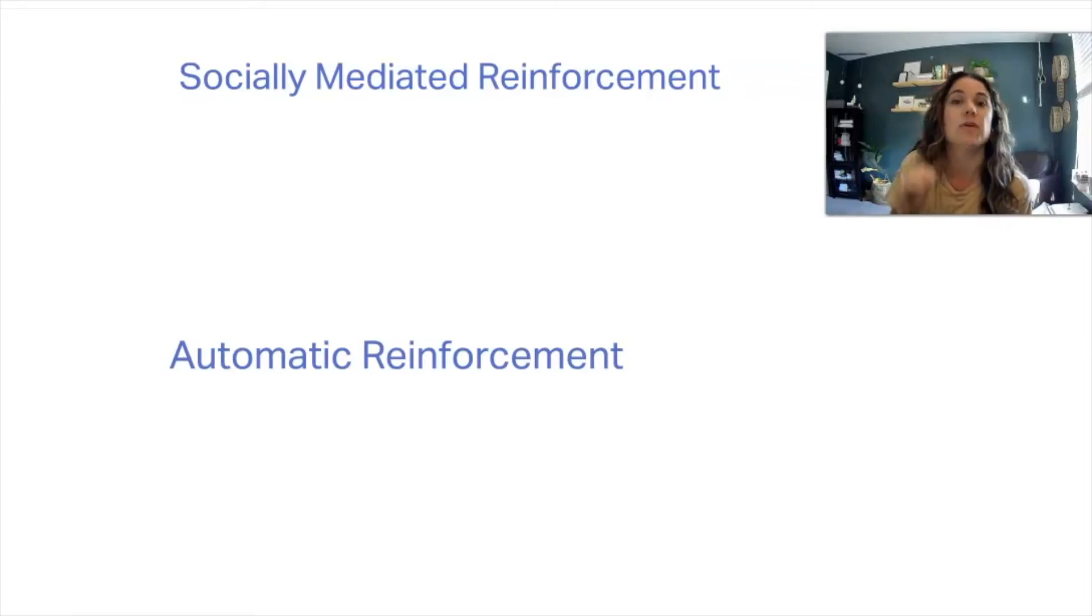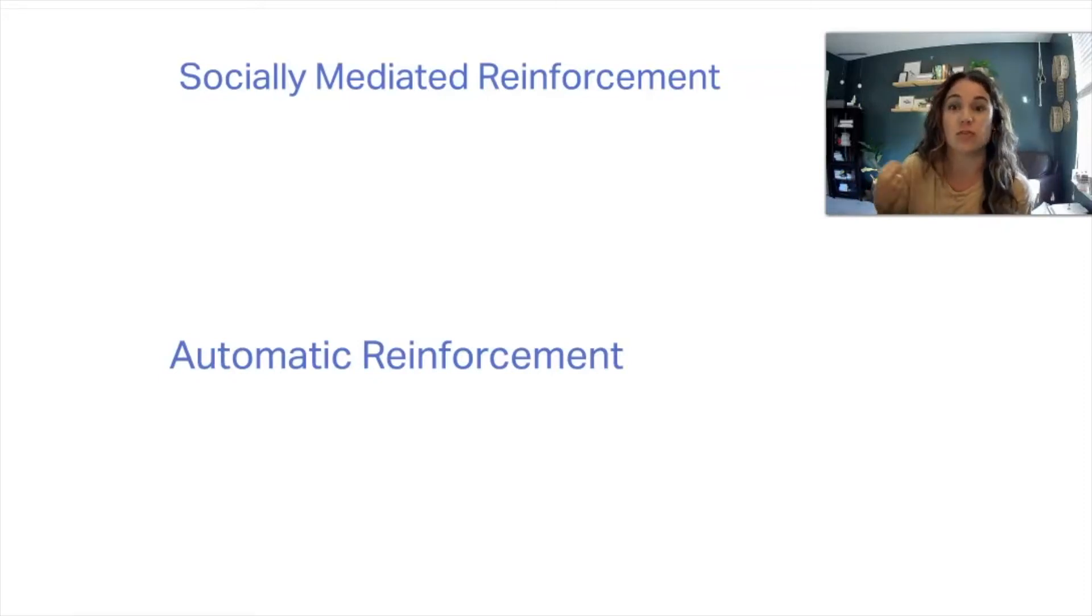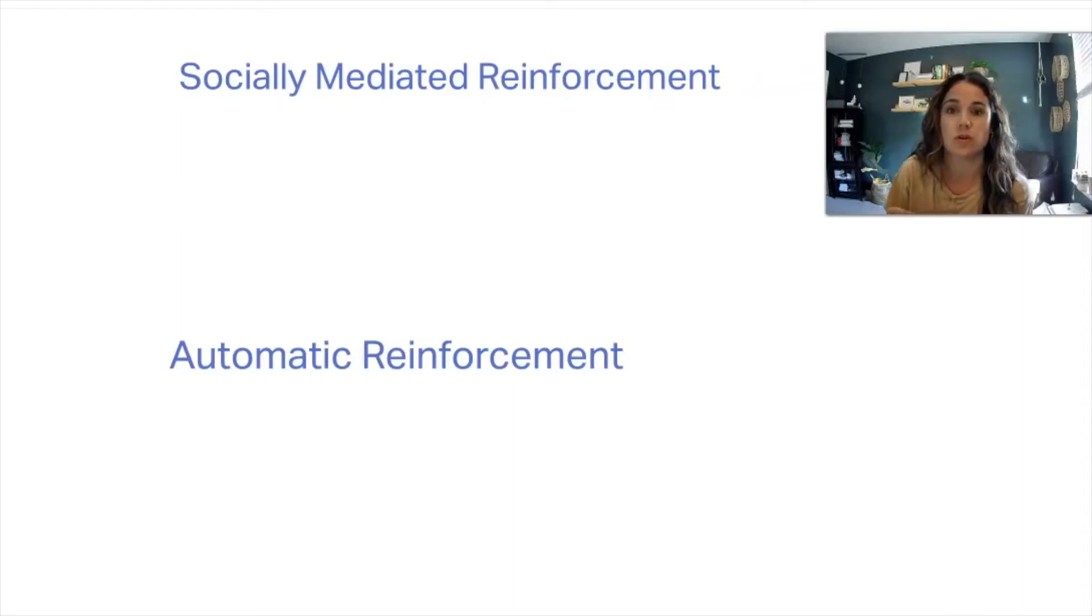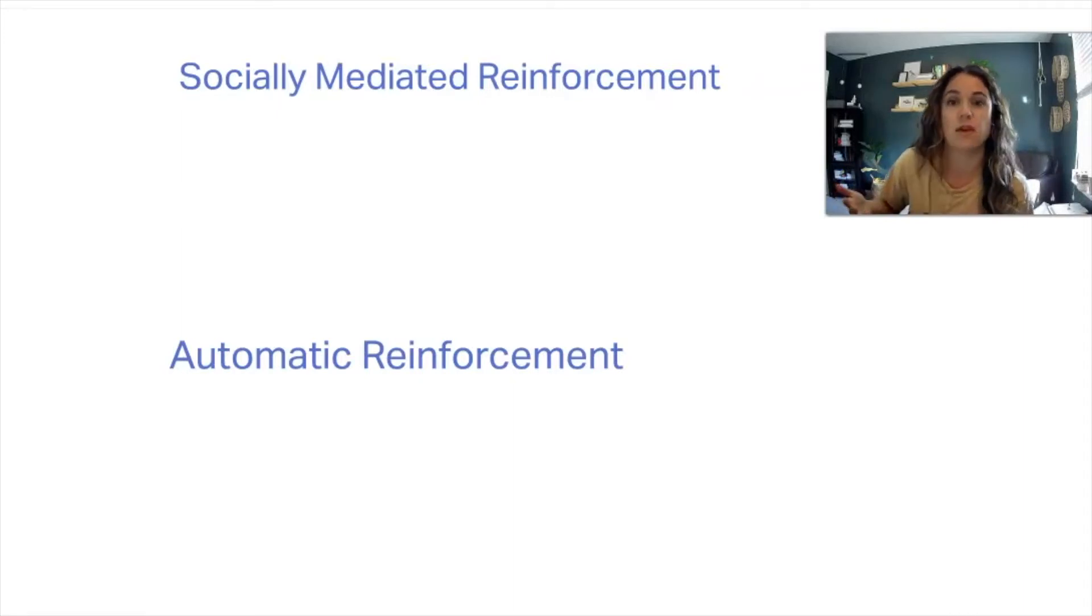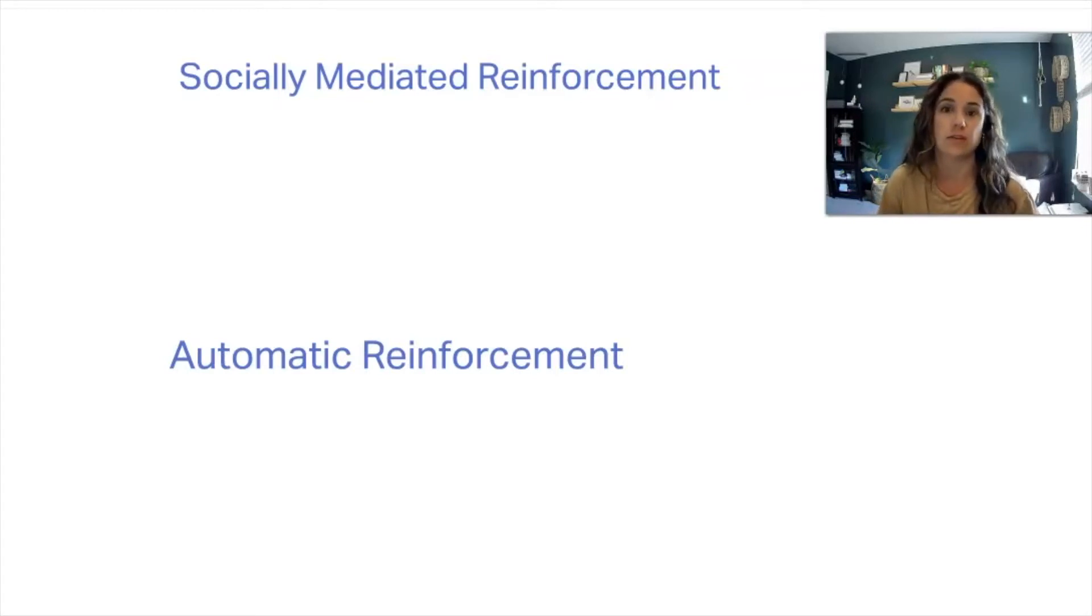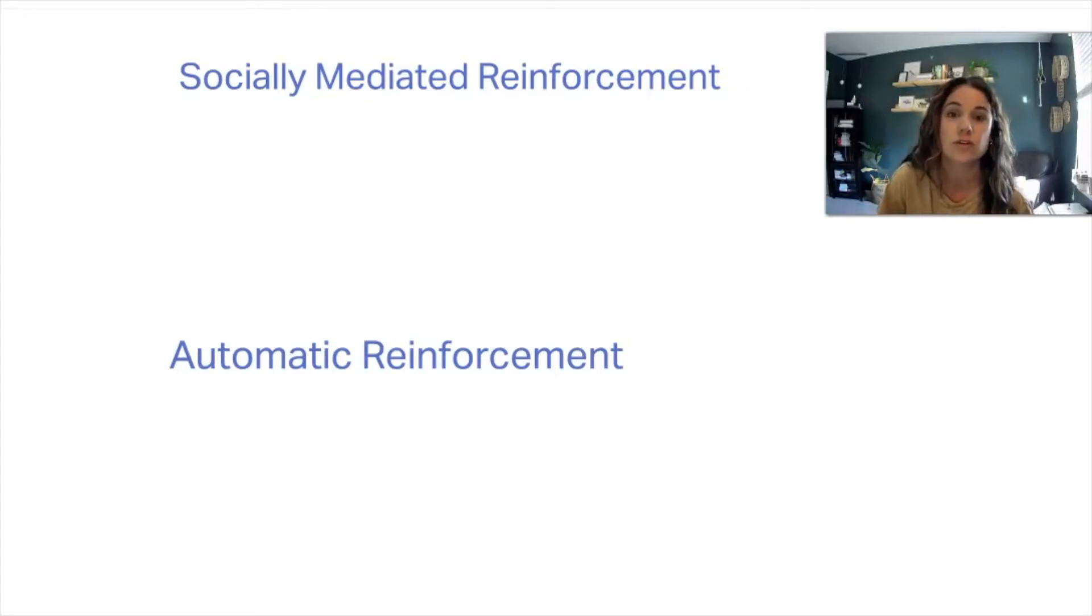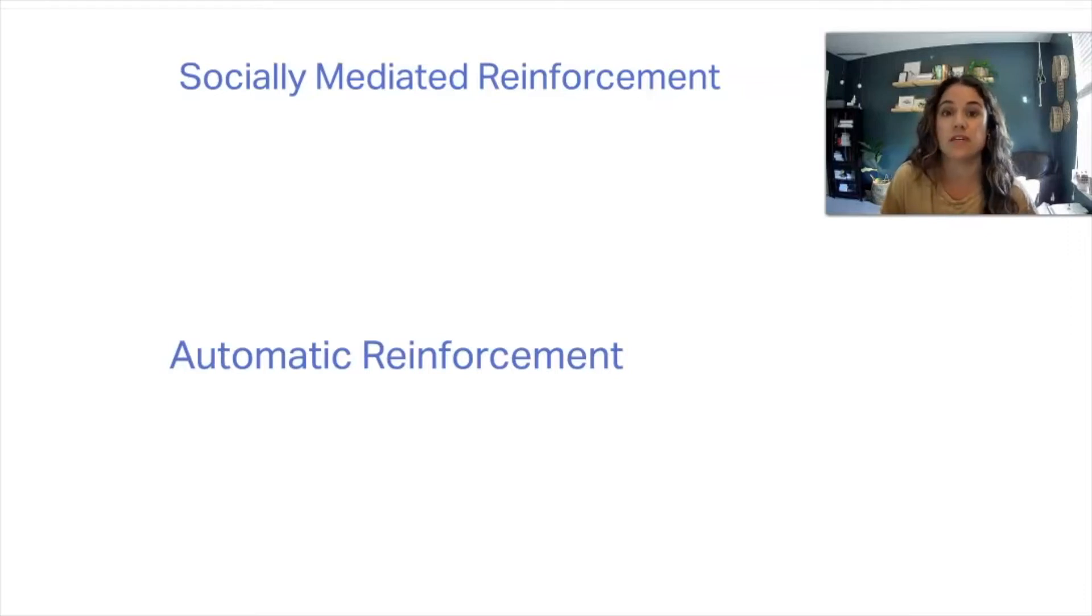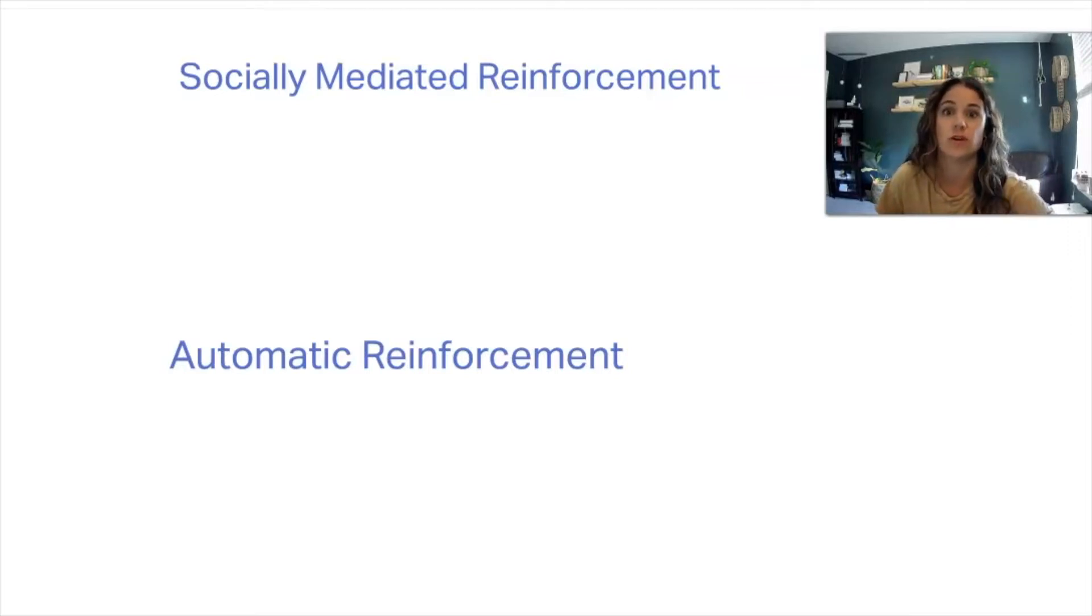If we can pinpoint the function, and we can figure out the why, we can make sure that we're providing reinforcement for the behaviors that are better. And then also we can put in strategies to decrease or provide extinction to other behaviors that we want to get rid of.